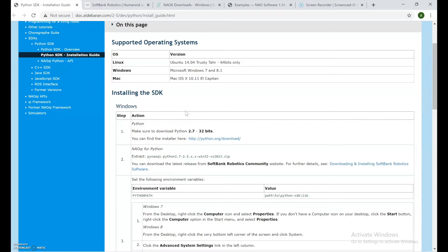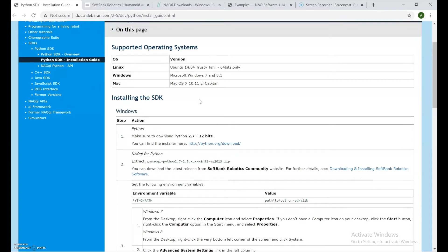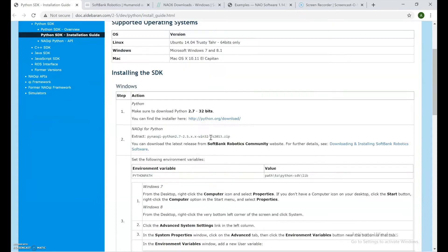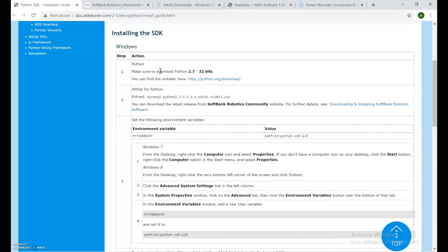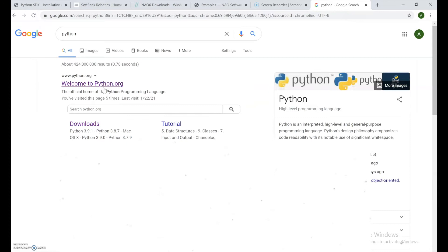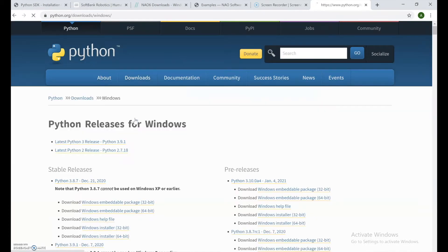This is the Python SDK installation guide — again, all links are in the description below. The first step says to make sure your Python 2.7 version is installed. Head over to python.org, go to Downloads, click on Windows, and click on the latest Python 2 release. The last number doesn't really matter — it just fixes bugs. What really matters is 2.7, because that's the version NAO robot is programmed on.